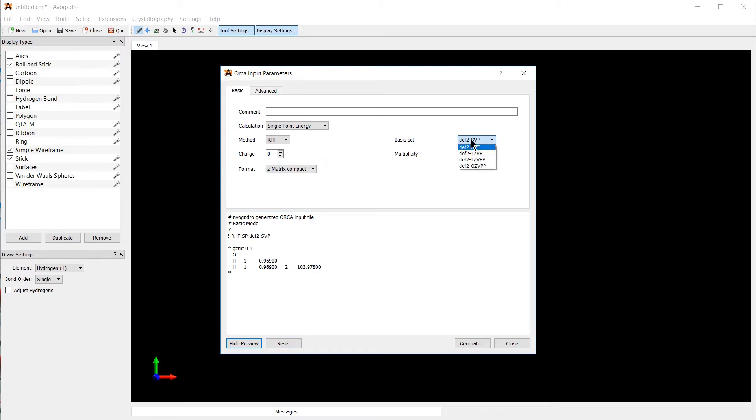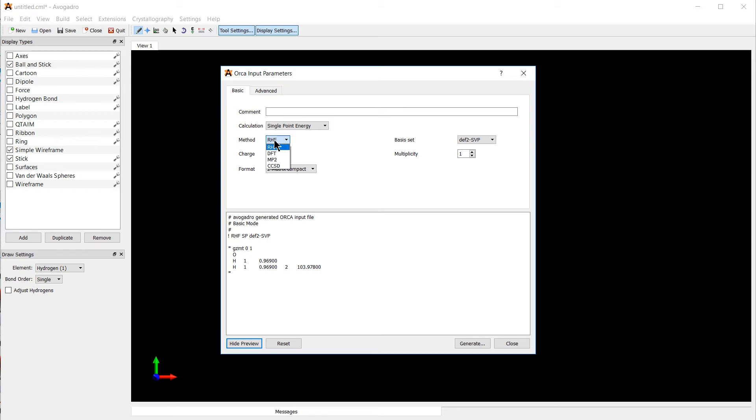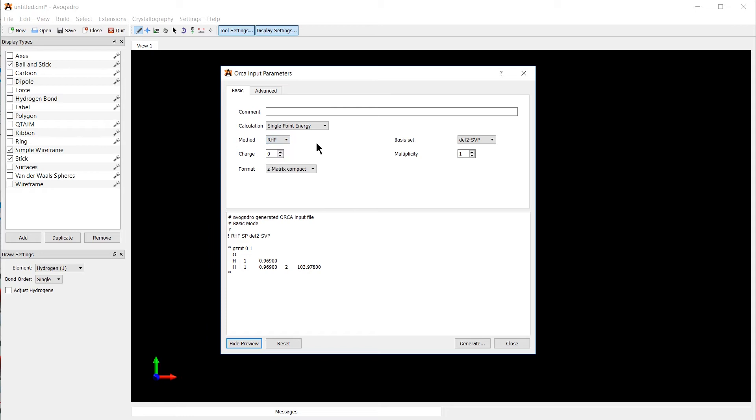Here the basis set of the calculation can be switched. And four relatively popular basis sets are suggested, though we are going to leave it at the default setting for now and come back to basis sets later. Here we can also switch the method of the calculation. RHF stands for restricted Hartree-Fock. DFT stands for density functional theory. MP2 is Møller-Plesset perturbation theory of second order. And CCSD stands for coupled cluster calculations with singlet and doublet excitations. We're going to leave it at RHF for now.